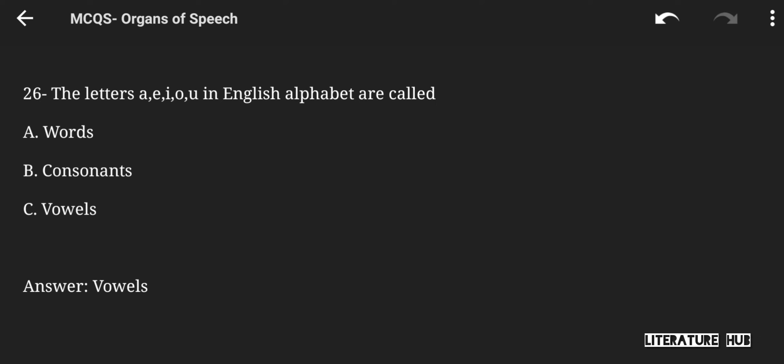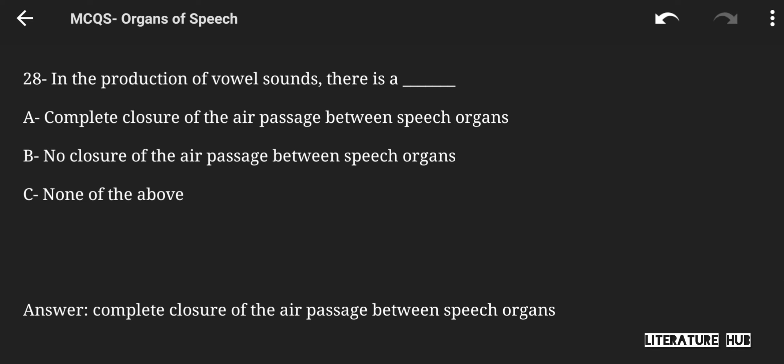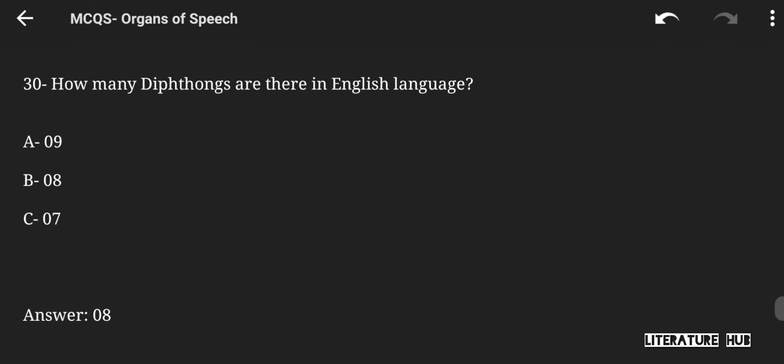The letters A, E, I, O, U in the English alphabet are called words, consonants, or vowels. The right answer is vowels. How many vowels are there in the English language — 5, 6, or 8? The right answer is 5. In the production of vowel sounds, there is no closure of the air passage between speech organs. How many vowel sounds are there in English — 9, 8, or 7? The right answer is 8. How many diphthongs are there in English — 9, 8, or 7? The right answer is 8.